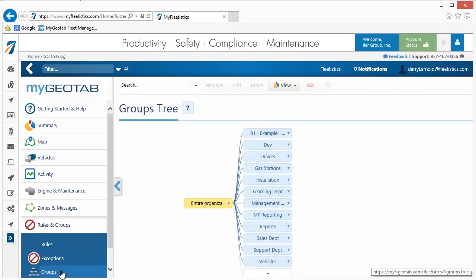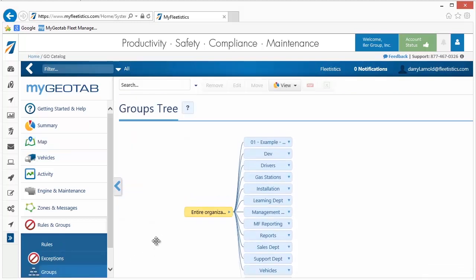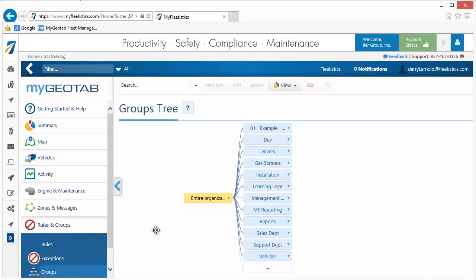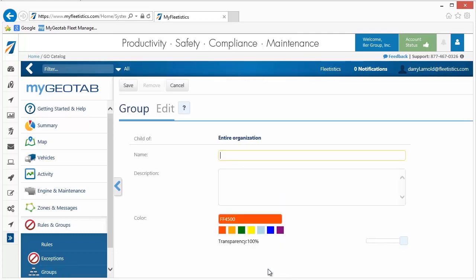By default, a single group named Entire Organization begins your group tree. To create the first group, click the plus sign to the right of the Entire Organization group and a new window is displayed. Here we enter the name and any type of description that assists others in understanding the items contained in the group.